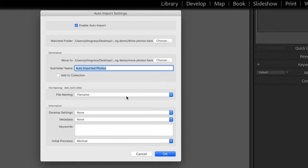The file name you can set up how you want. The Develop Settings you can set up how you want. The Metadata, etc. Just go ahead and click OK.